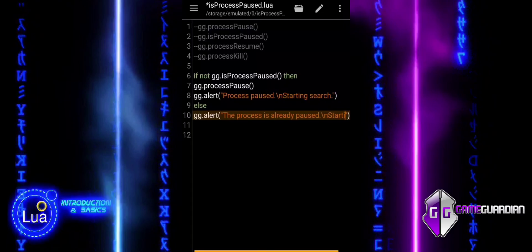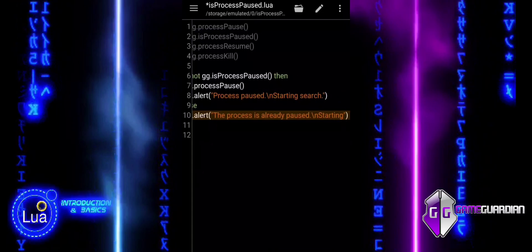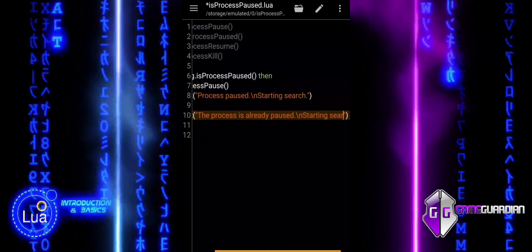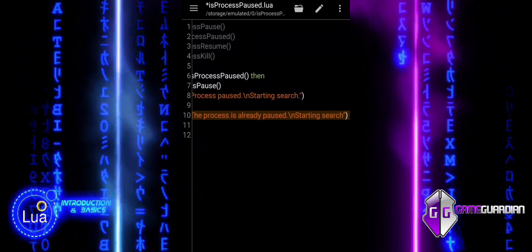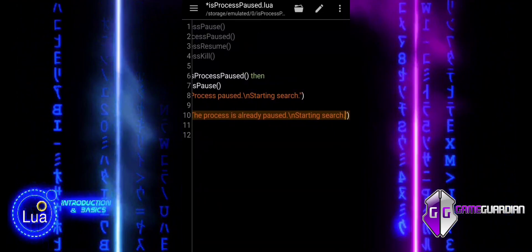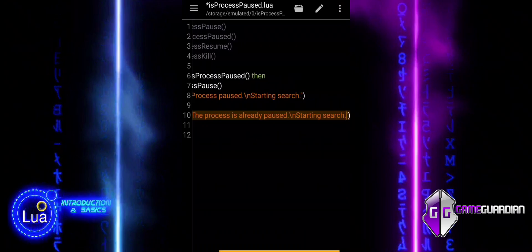This way, the user knows that the process is ready for the next action without any need to pause it again.